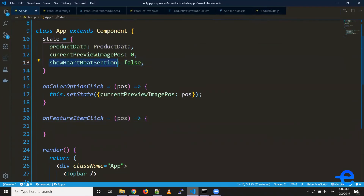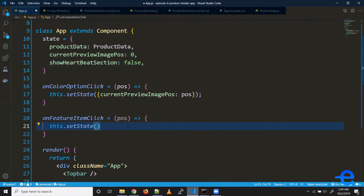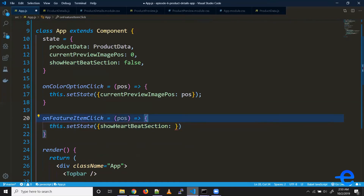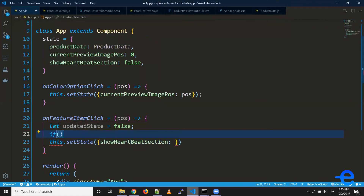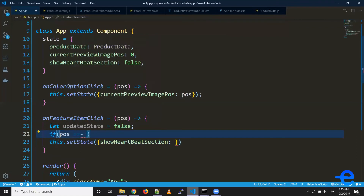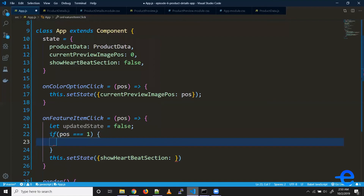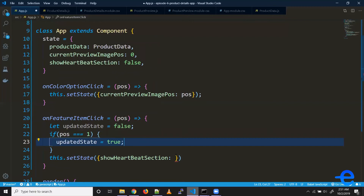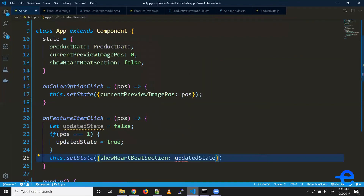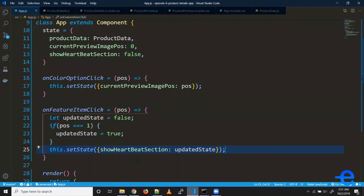Now we need to update the `showHeartbeatSection` state. We call `this.setState` and update it with a value that's either true or false. Let's add a condition: initialize `updatedState` as false, and if the position is one — meaning the second element (heartbeat) was clicked — set `updatedState` to true. We use this updated value in our `setState` call.